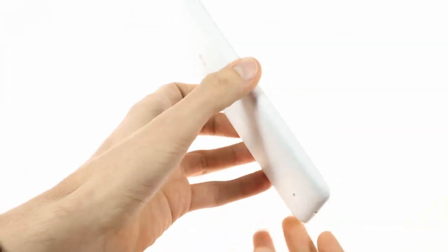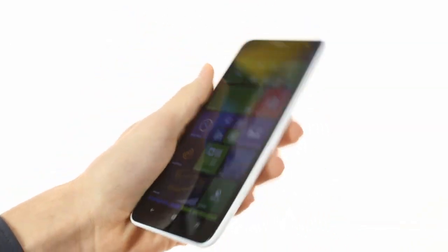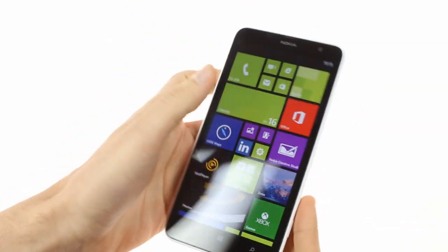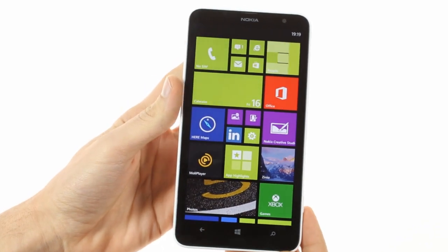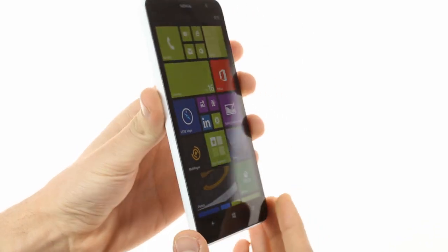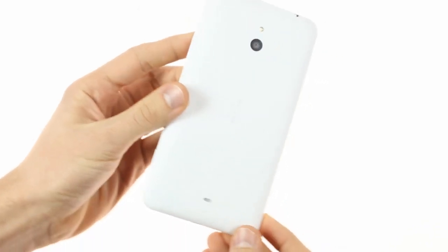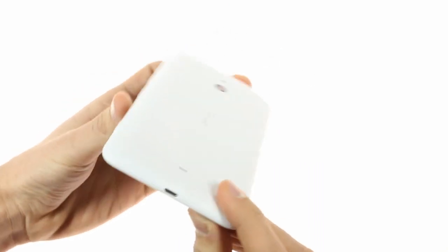The 1320 is a large device in general but not so much for a phablet with such a big screen. The bezels are reasonably small and the whole package is slightly smaller than an HTC One Max which has a 5.9-inch display.